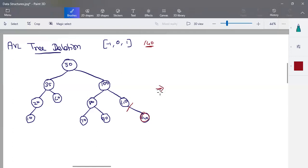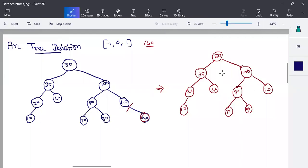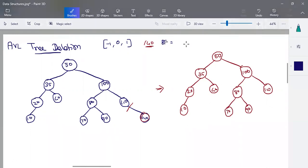The tree structure after deleting 140 — we will remove the node and check the balancing factor. The formula for balancing factor is: height of left subtree minus height of right subtree. If you have the longest branch on the left side or right side, you will compute the balancing factor. For all leaf nodes, the balancing factor is 0.